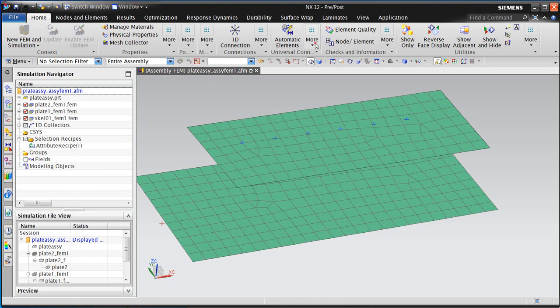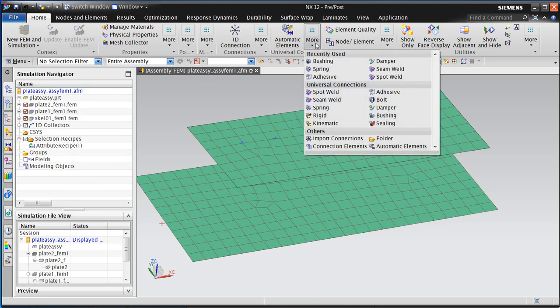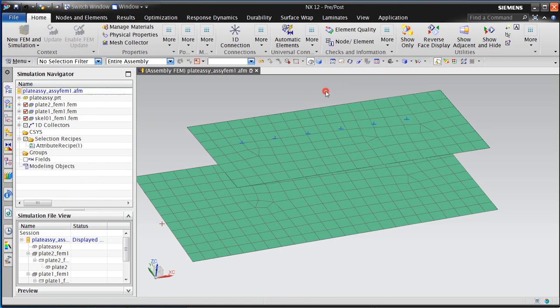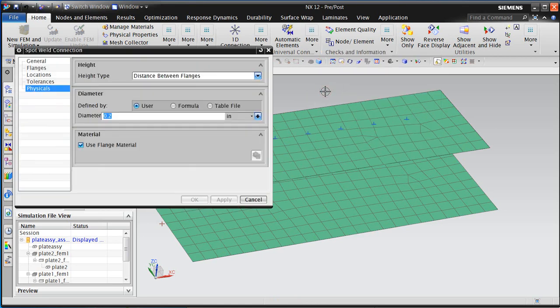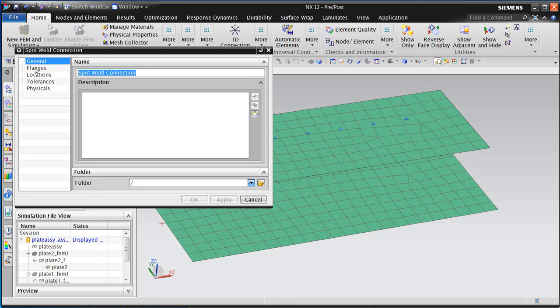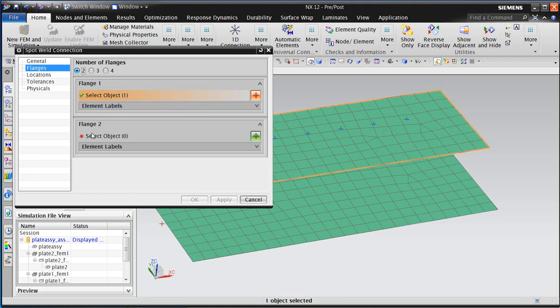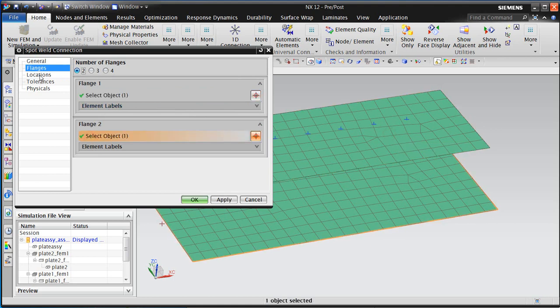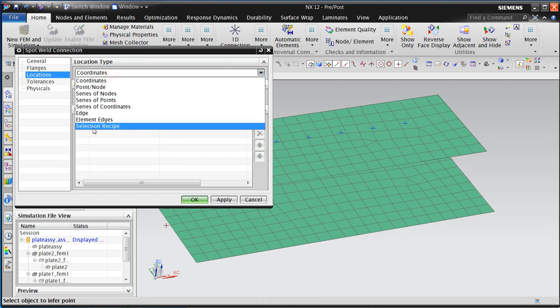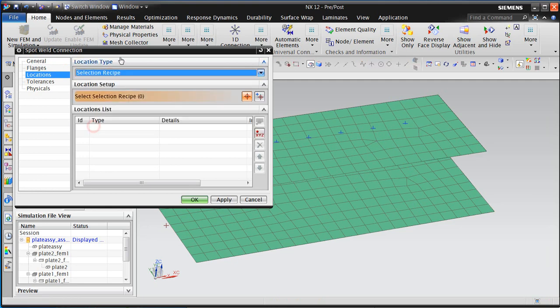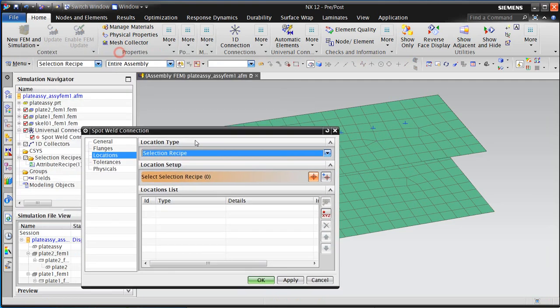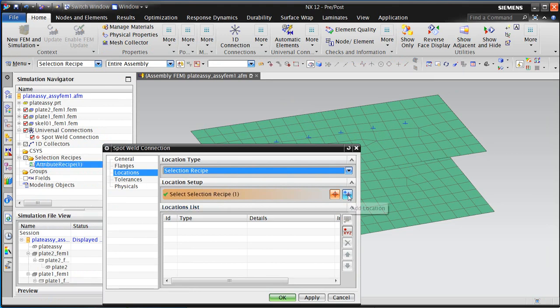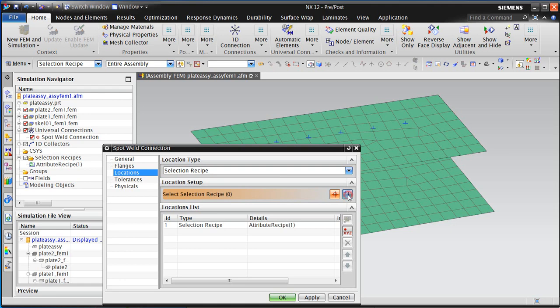Now we can use that selection recipe in creating a universal connection. The one that we want to use is a spot weld, and the reason for that is because we're able to leverage the selection recipe in it. We can also select the number of flanges. Here we only have two, but you could have three or four flanges that we could connect in this fashion as well. Then here for the locations, we'll use the selection recipe. Here we'll select our attribute recipe and say add location.